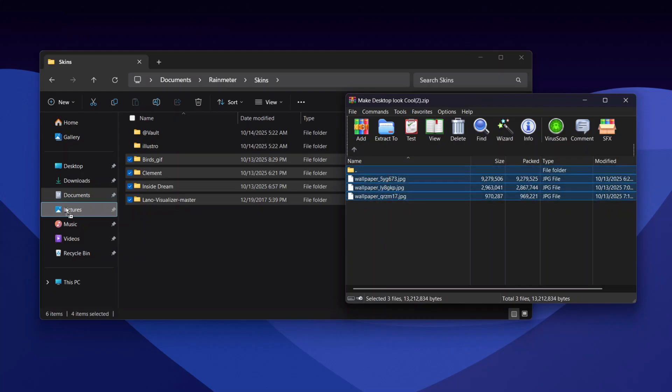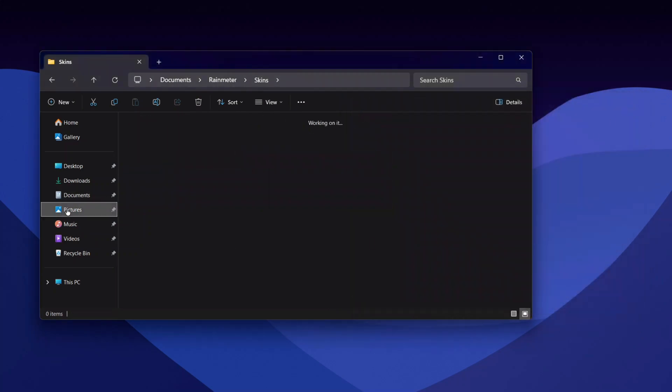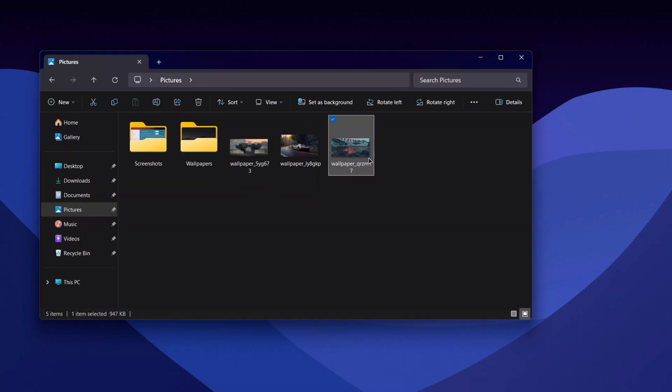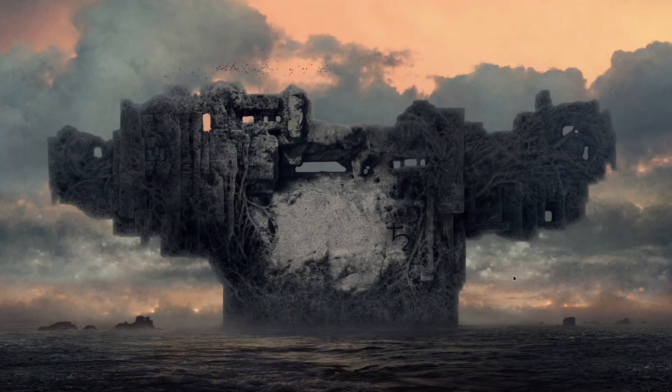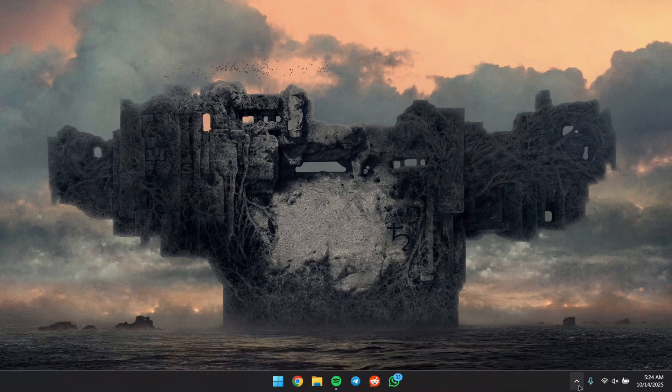We can close this zip file up. Now if I head to my wallpapers, we're going to see these three new wallpapers. Just set one as your background wallpaper and we're good to go. Once we have this wallpaper, we can head to Rainmeter through the system tray.